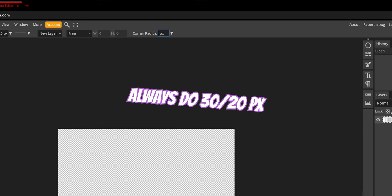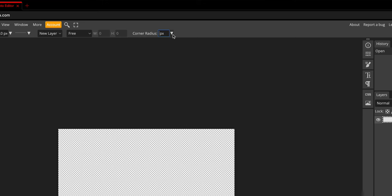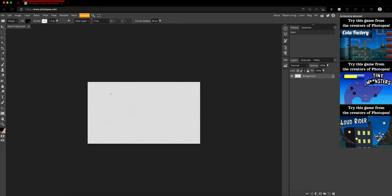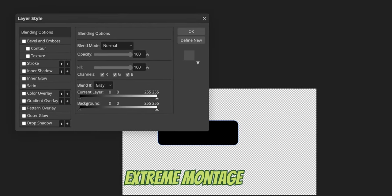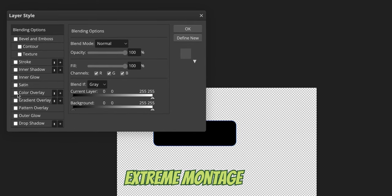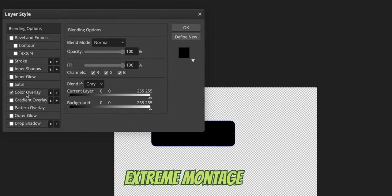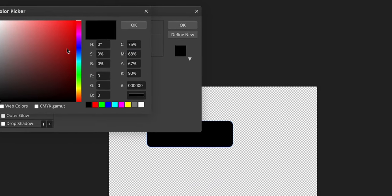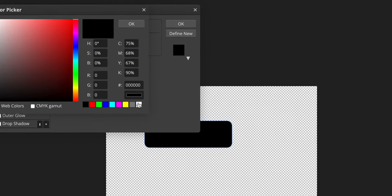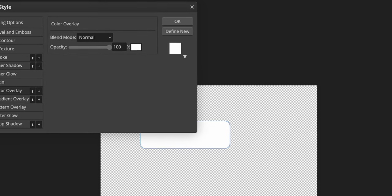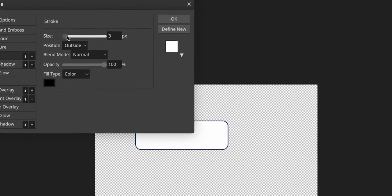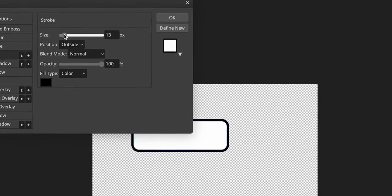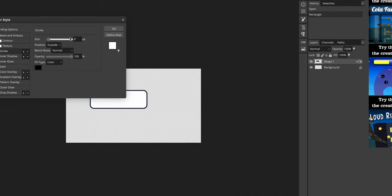So corner radius, 30 is usually what I do. Then what I do is just build whatever, however you like it.